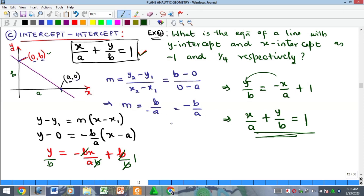Once you remember this formula you can just substitute the two intercepts and get your equation. However, if you don't remember, it's always good to learn how to generate these formulas yourself so it won't be an issue of cramming and forgetting. This is where we'll end it for this video. Kindly subscribe to my YouTube channel, give a thumbs up, share with your friends and family, and we'll see you in the next video.